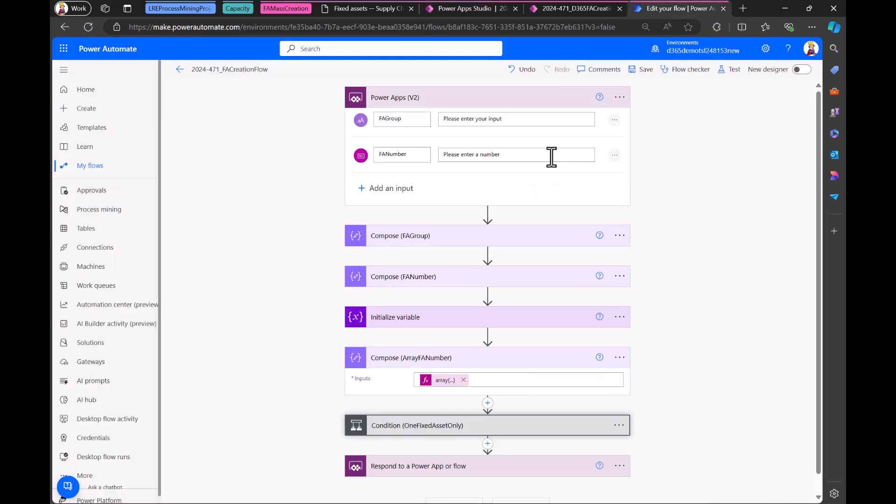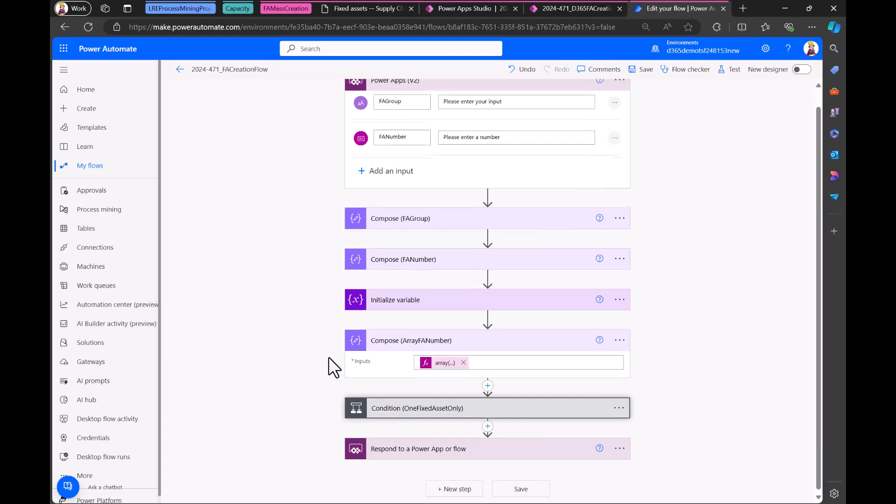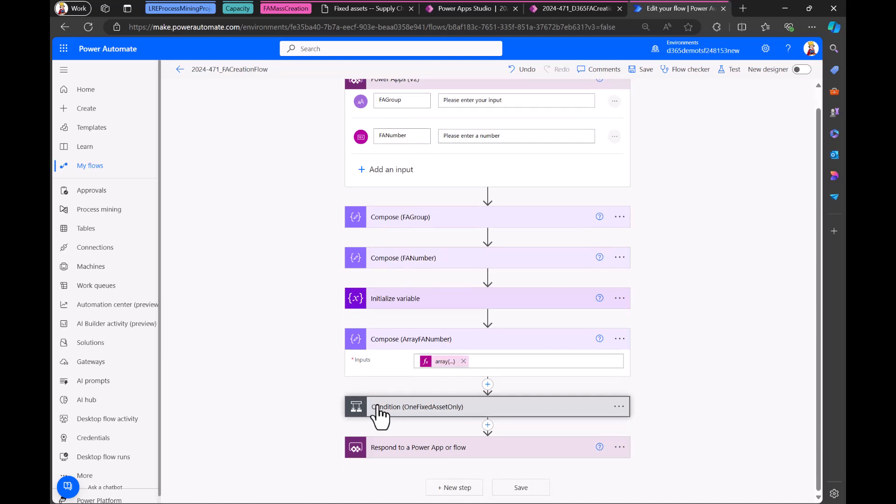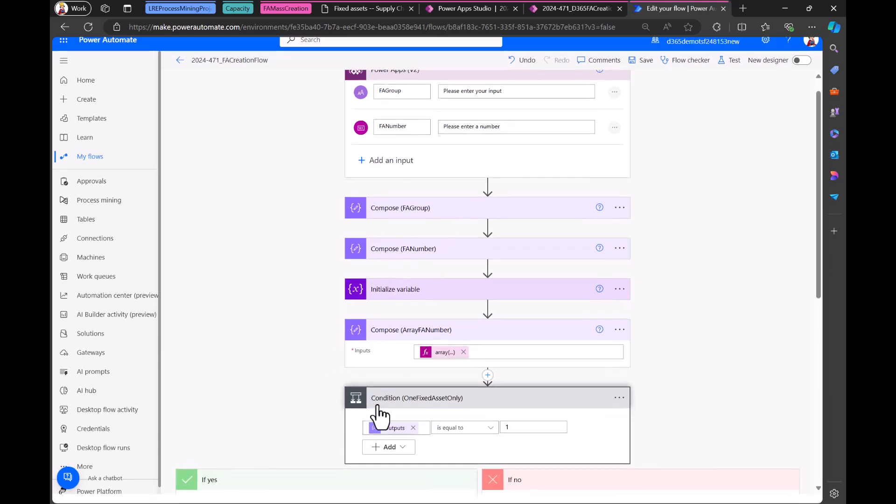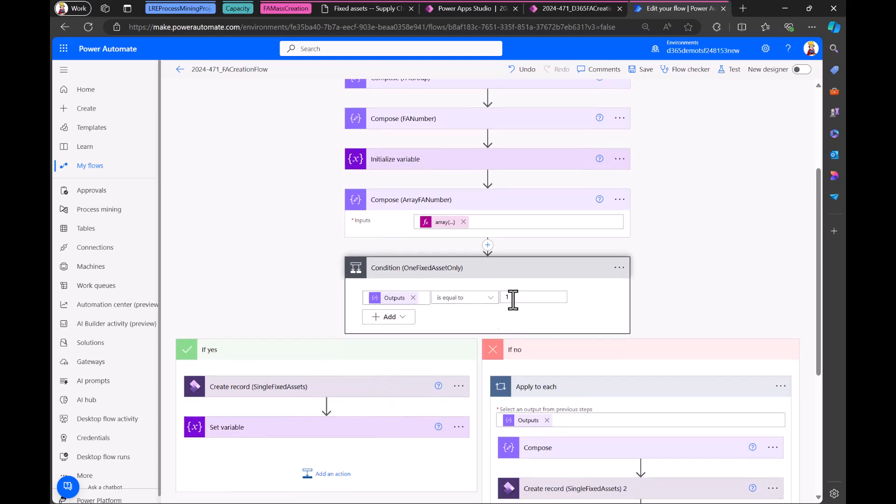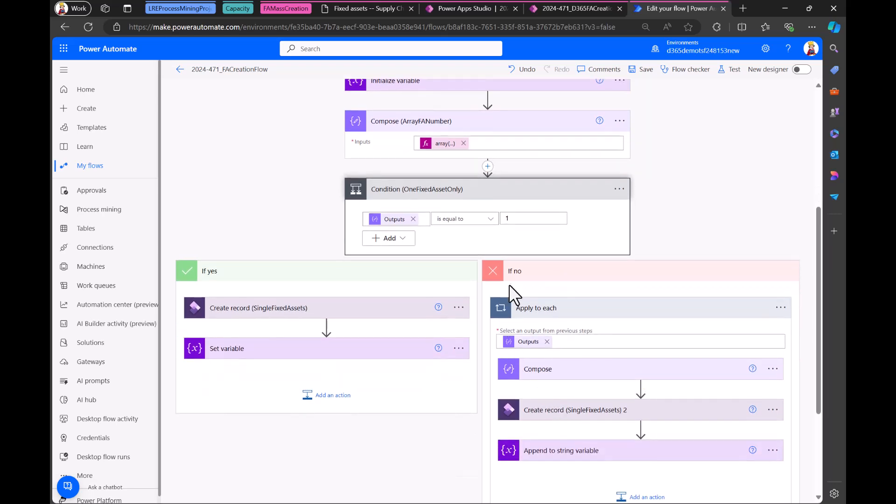So here we have the number and here the group. And then we do some basic compose actions where we just hold the information. We have a variable that we use to collect the fixed assets created. And now here, this part, what are we doing here? So if we just have one, we just create it here. And if we have more than one, then we have this in this, how is it called? A loop. It's basically a kind of loop. It's called apply to each.